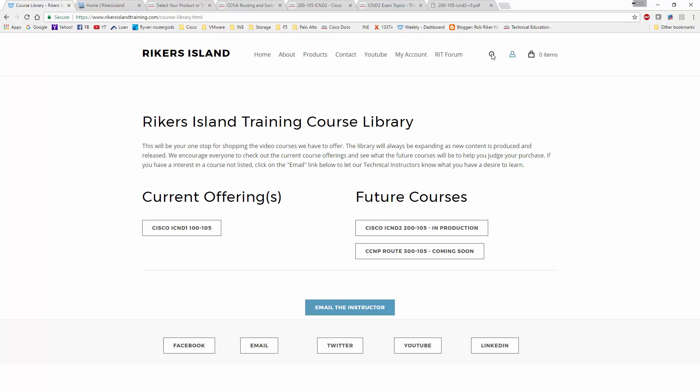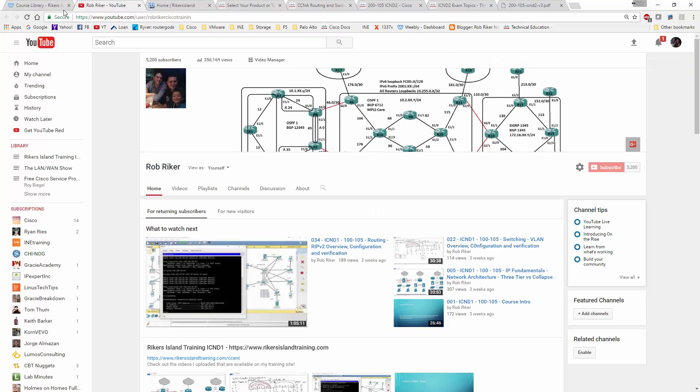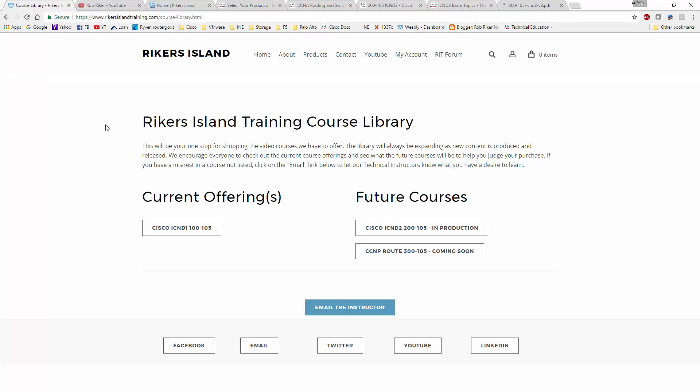I do have a link to YouTube here in case you guys are interested. I will be adding four to five videos from the CCNA video course onto YouTube just to give you guys some material to look at. And then if you want to see any more, you're going to have to go to the website or to Rikers Island and actually start to subscribe to get access to the material.